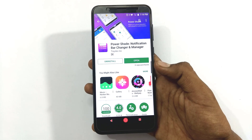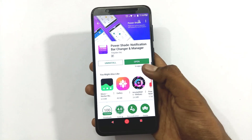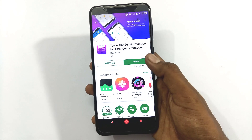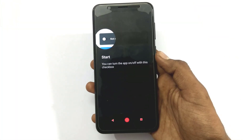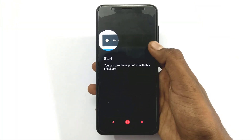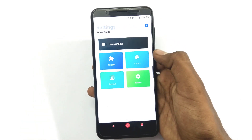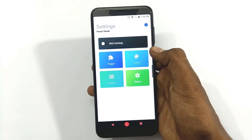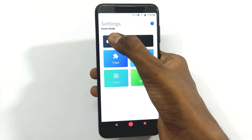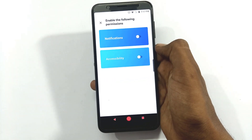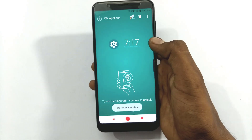You can install this app directly from the Play Store. Once installed, open the app — there is a running interface. Click on the first option, then go to settings and enable it.